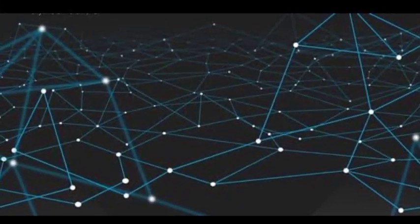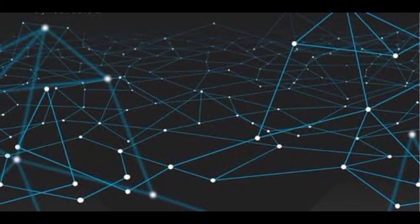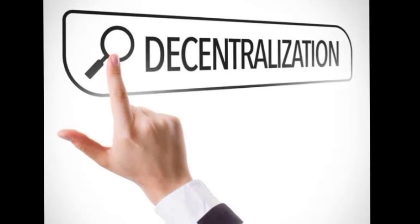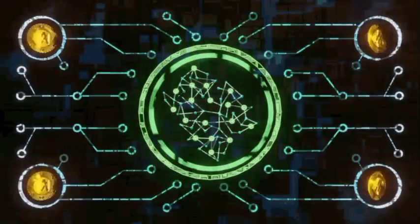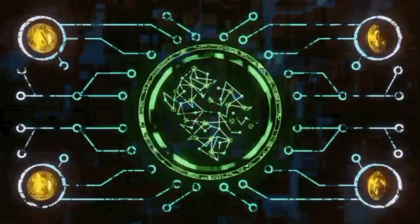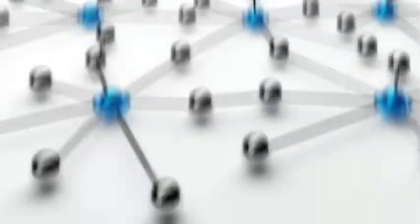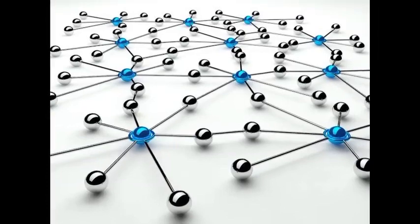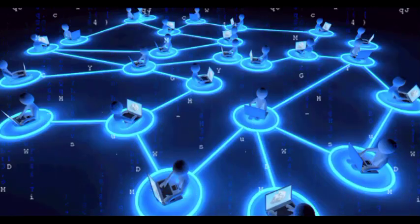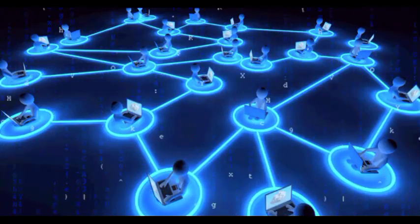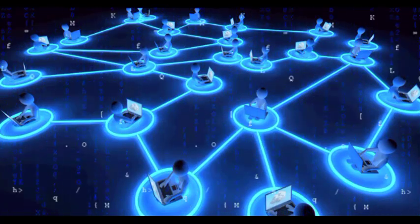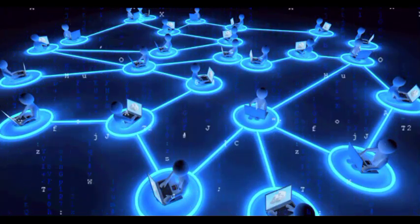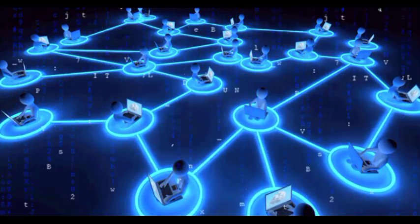Properties of a Distributed Ledger Technology. Property 1 - Decentralization. One of the key features of DLT is decentralization. Unlike traditional centralized systems where a single entity controls and manages the data, DLT allows multiple participants to have their copy of the ledger.